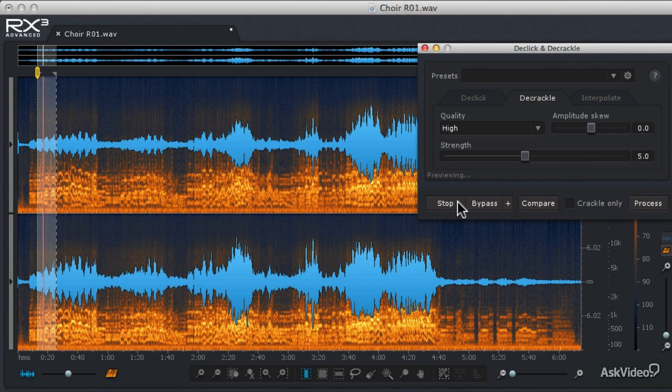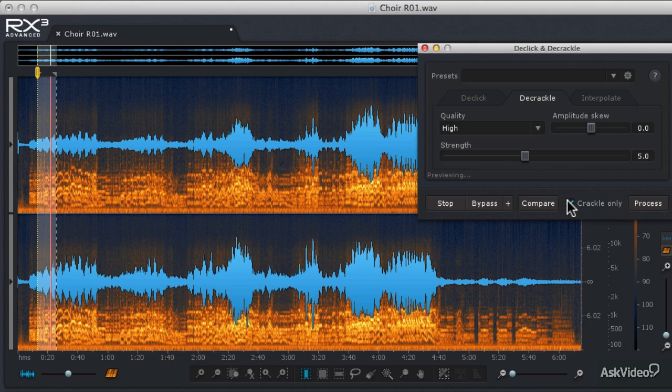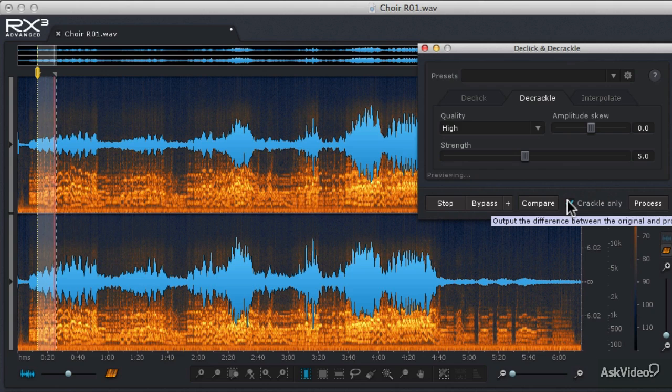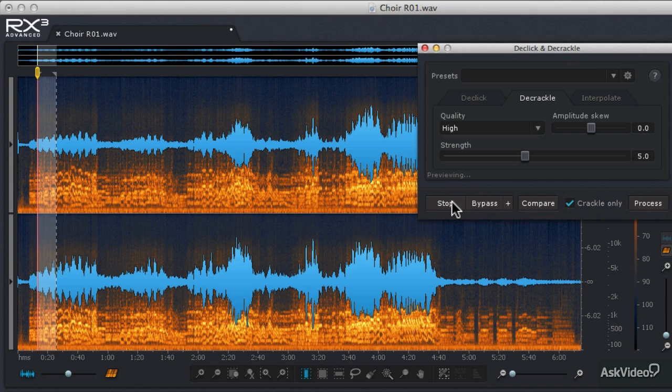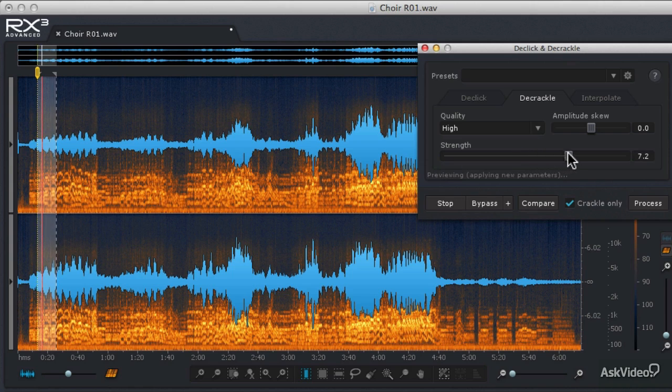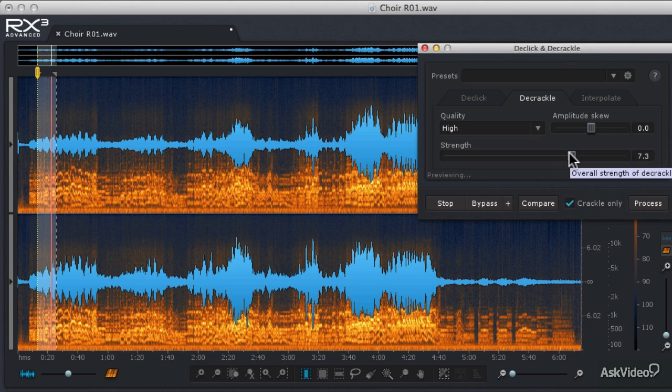Now it's a little hard to hear what crackling it's removing, so let's hit the Crackle Only button. We can hear it's really not removing that much. So let's hit the Preview button one more time and increase the Strength. There's some of that crackling.